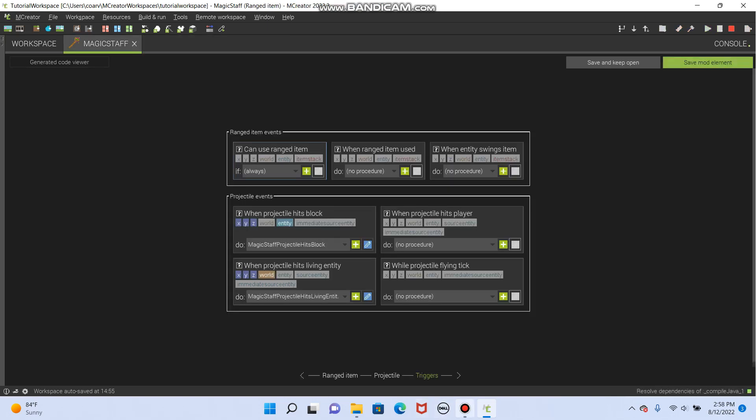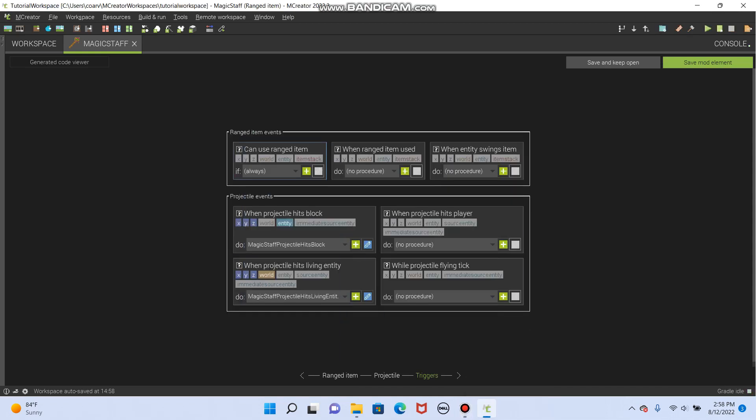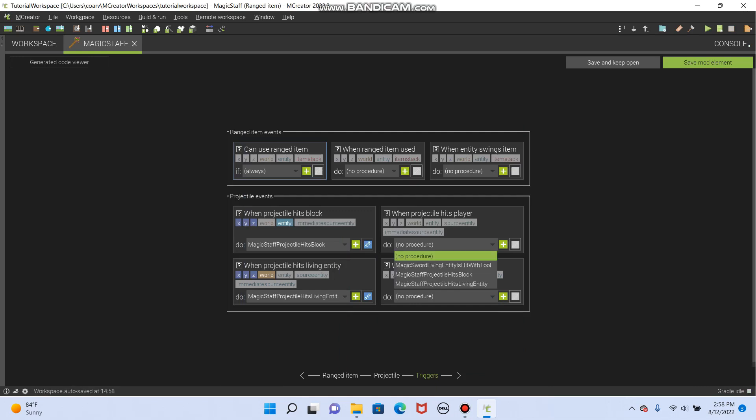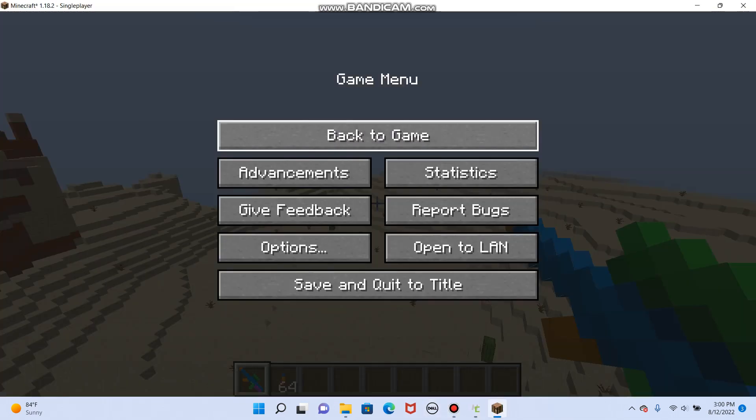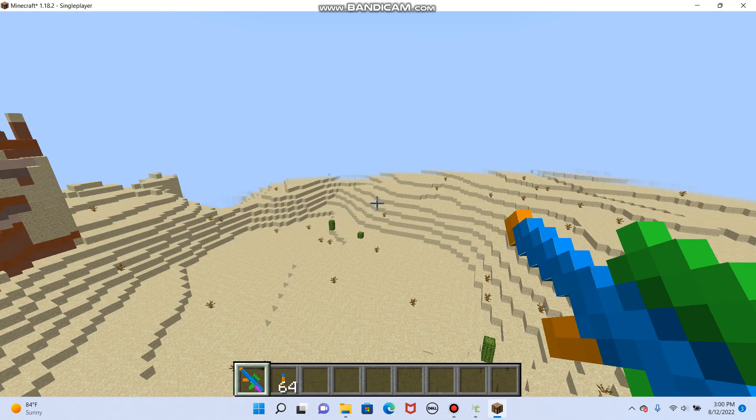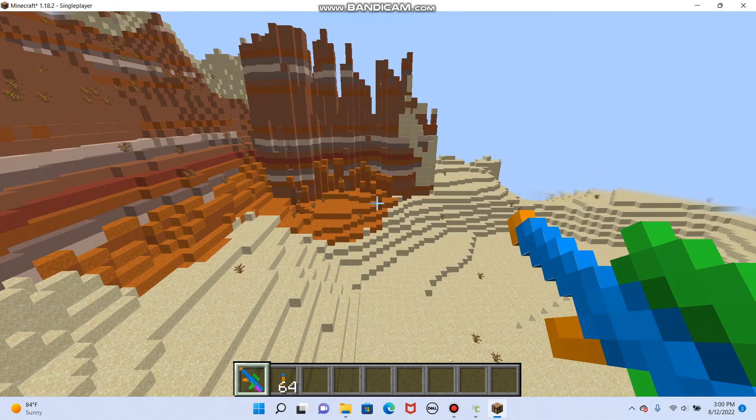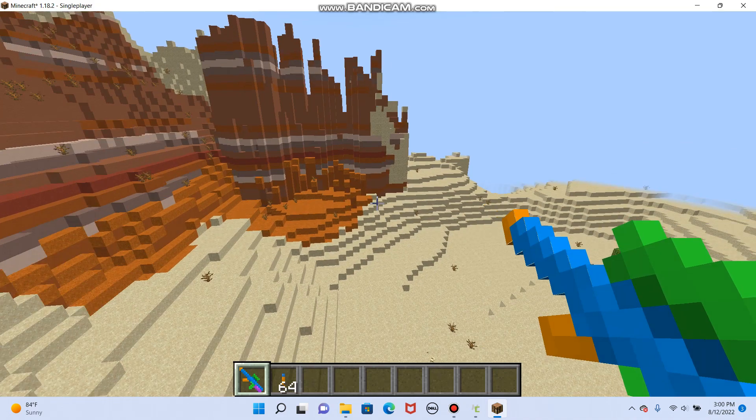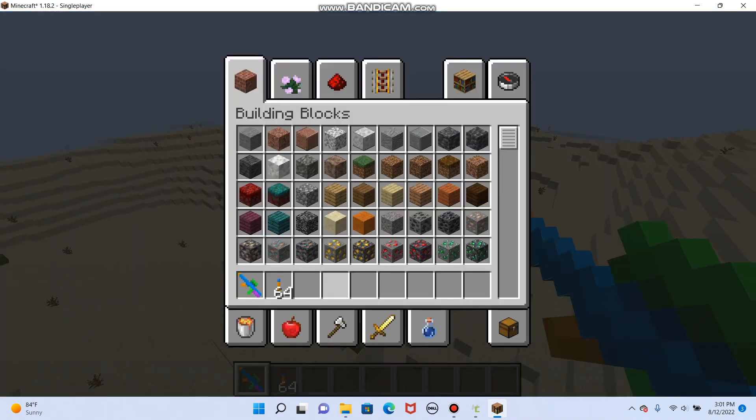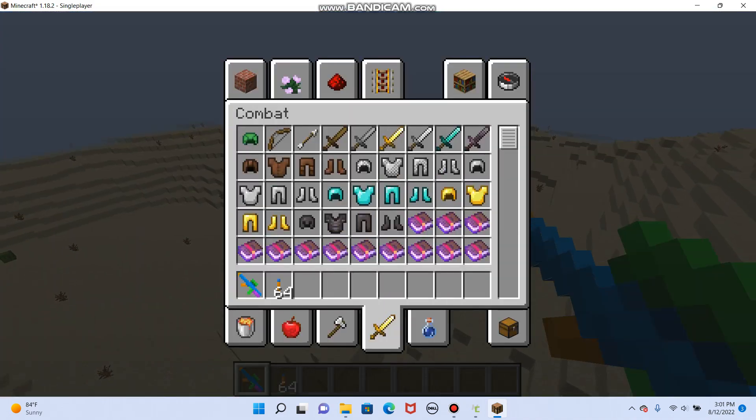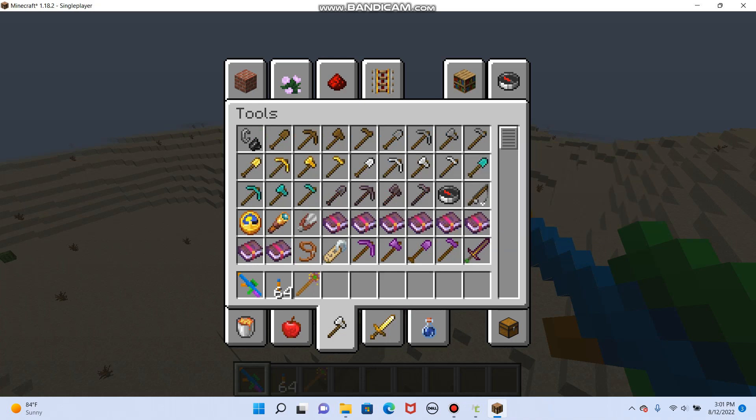Okay. We've still got some time left. So, how about, we'll do when it hits player as the same as when it hits living entity, and then let's test these out. So, I'm actually going to pause this real quick. Okay, so here we are, back in our test world, and how about let's pull out those magic items we made. Let's see where they even came up. Oh, the magic staff is in combat, and the magic sword, I guess, is in tools, because I forgot to move it.